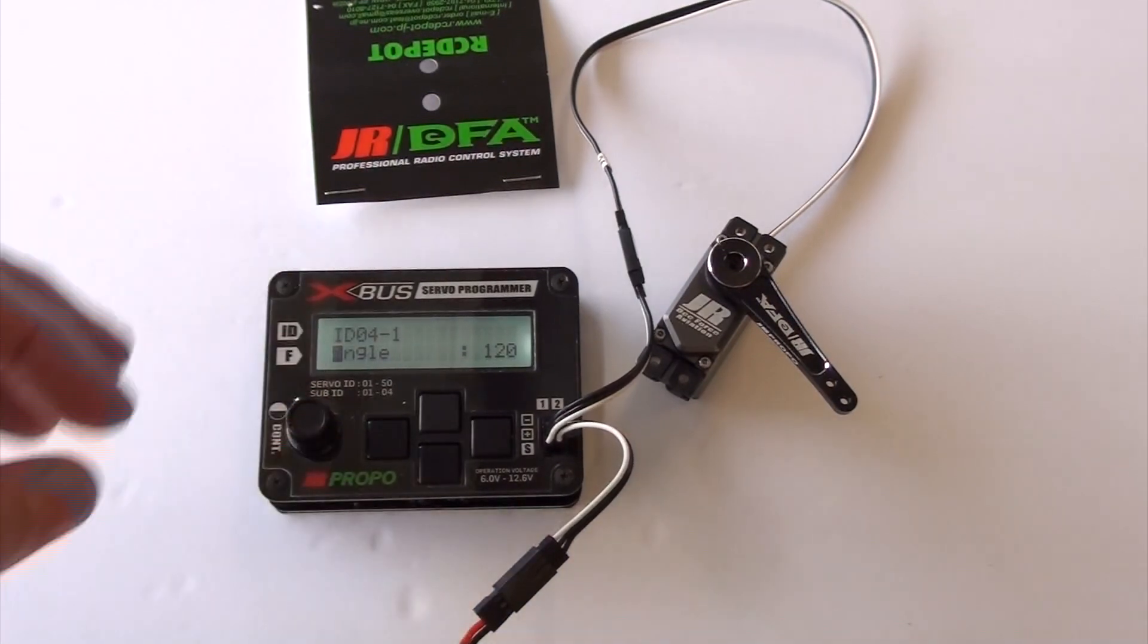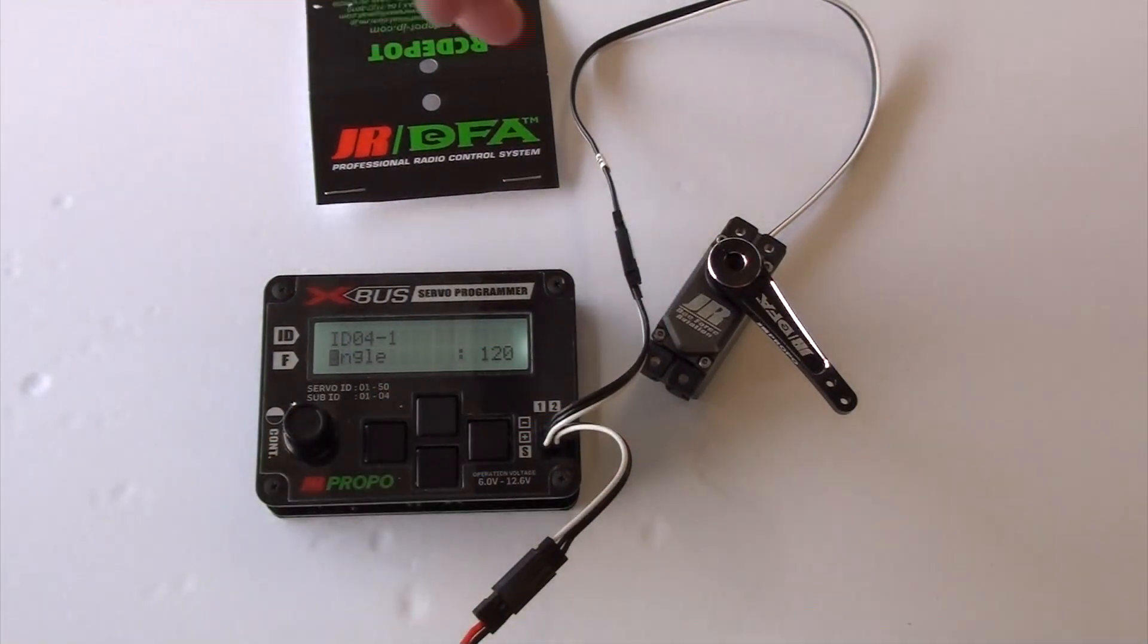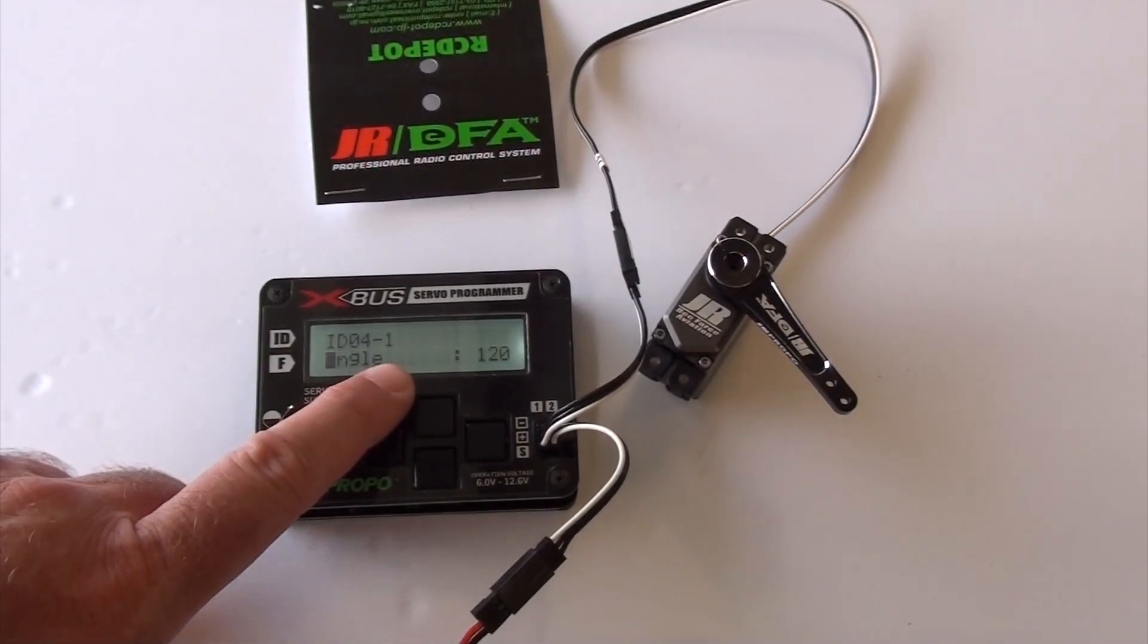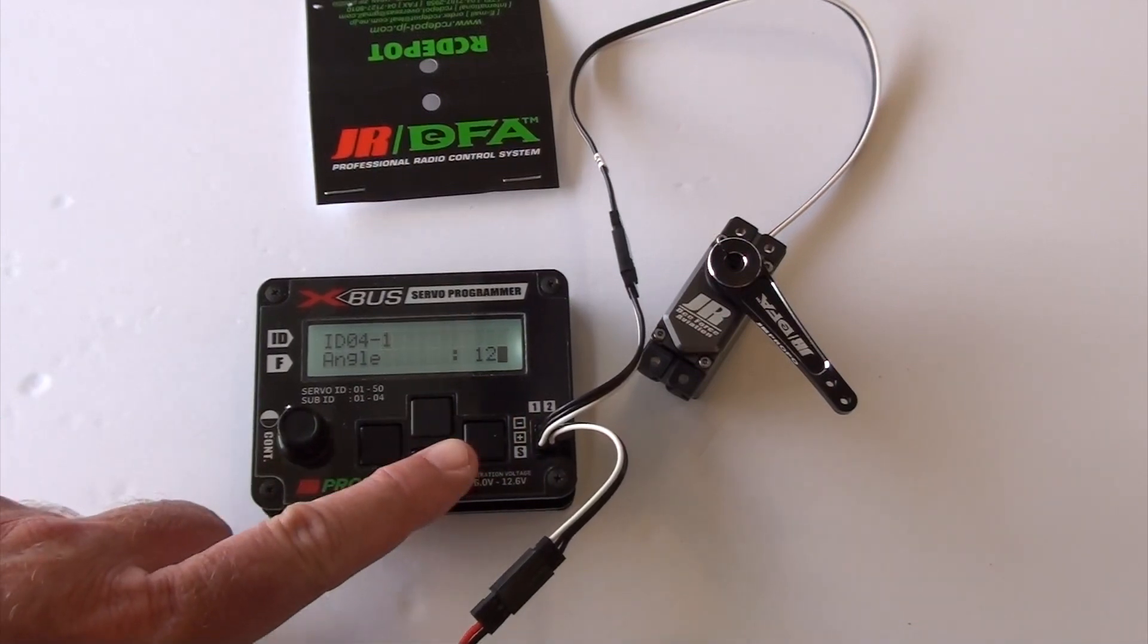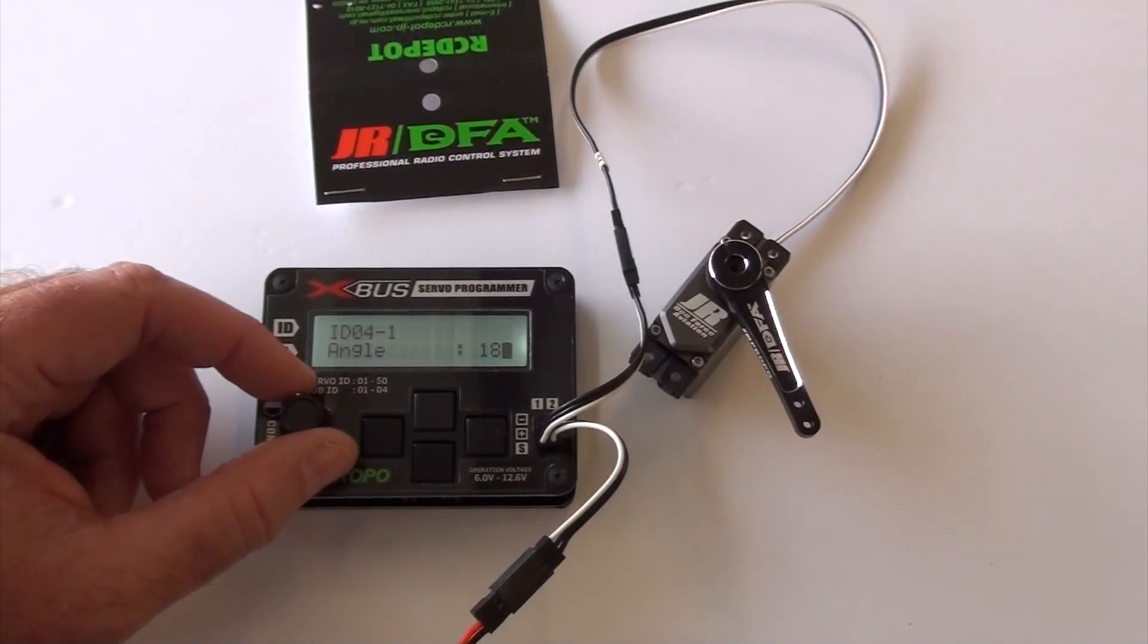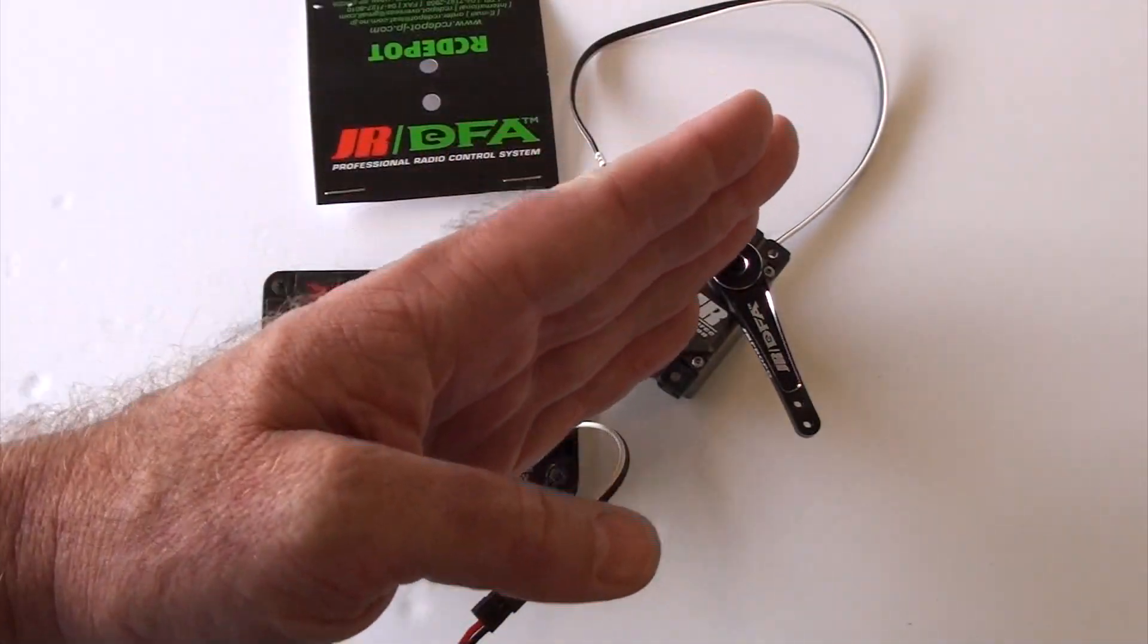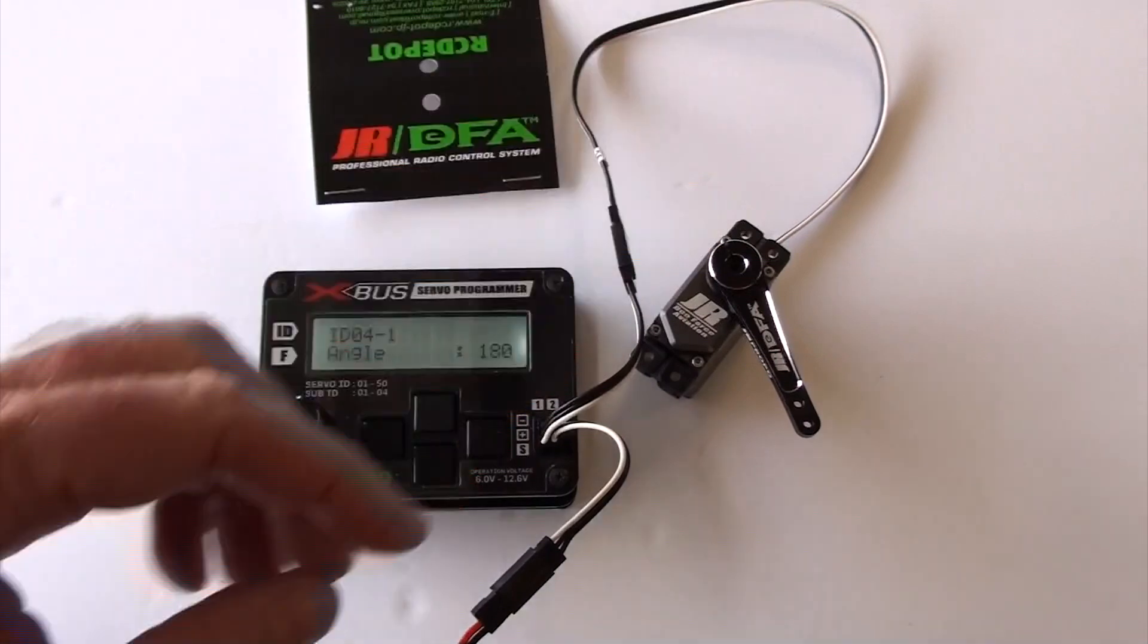This is really cool here. This is the angle of travel. Their default to 120 degrees. So 120 total, but with this programmer, you can actually set it. You can turn this knob and set it at 180, which a lot of scale guys would like with flaps and whatnot, where the arm will be perfectly straight and rotate all the way around and perfectly straight again.